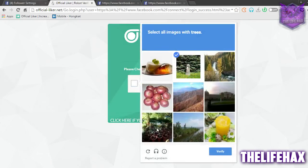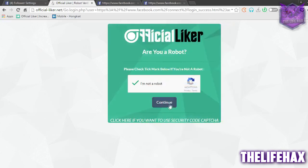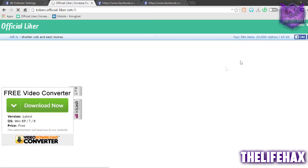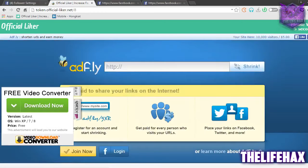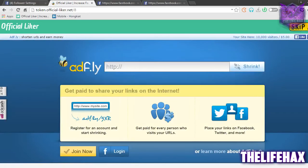Check the 'I'm not a robot' box and it will give you some security questions — like identifying trees in images. Complete the security challenge and continue once you are done.